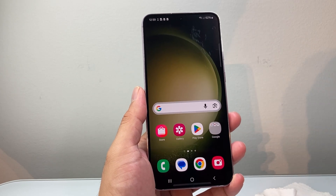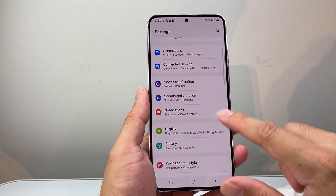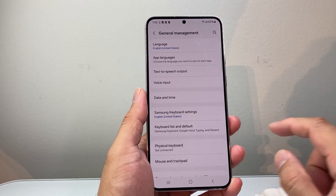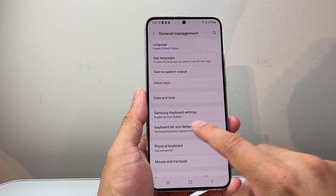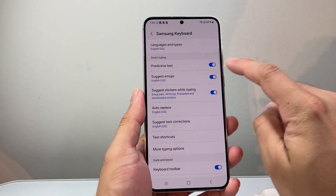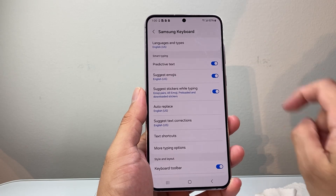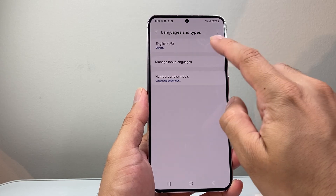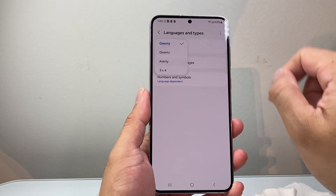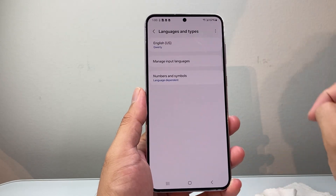Now go into your settings on your phone, go down to General Management, and then go down to keyboard settings. You're going to try turning off predictive text and see if it works, then turn it back on. Another thing you want to do is check the language — see if there's an update for it, and then switch between languages and back, which will also reset the keyboard.